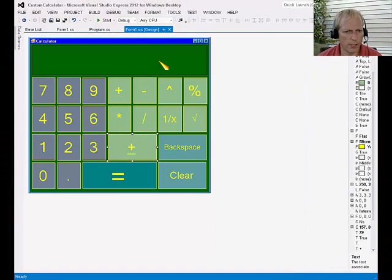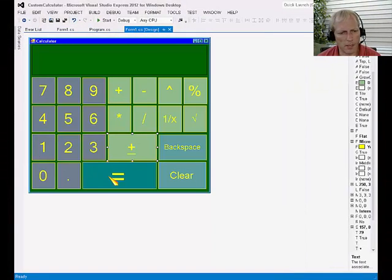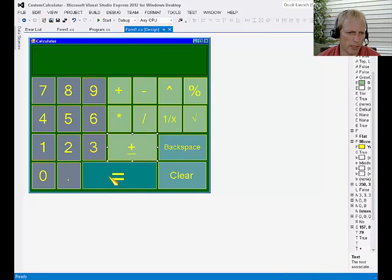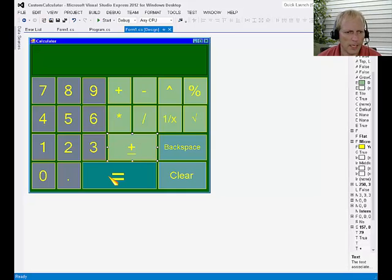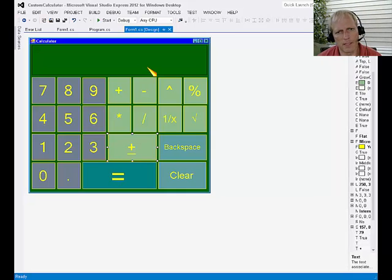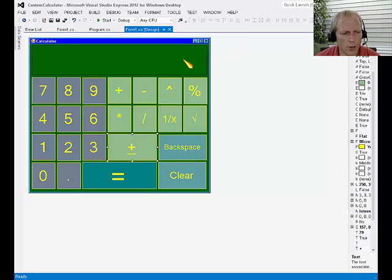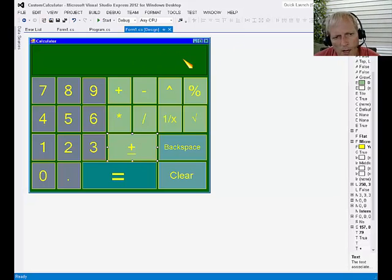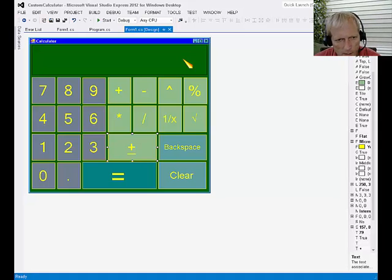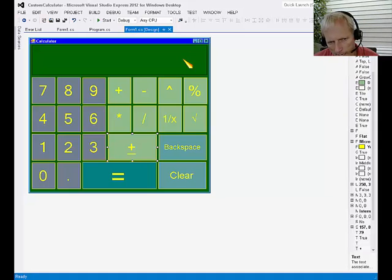Now we're going to tackle the equals button. So the equals button is a pretty exciting button, right? It takes the second number that's in the display and it checks to see what operation the user had picked before entering the same number, that second number.